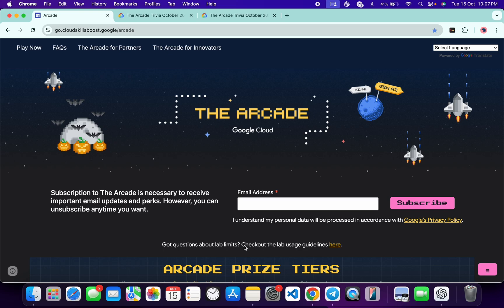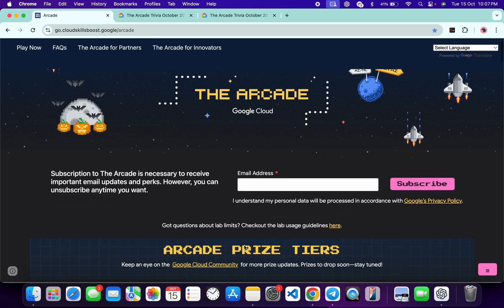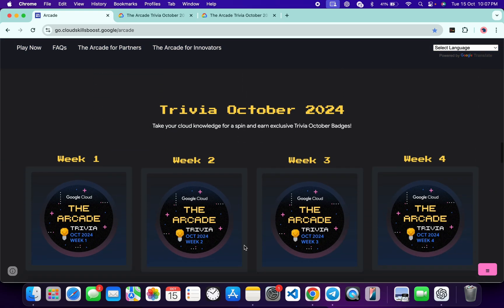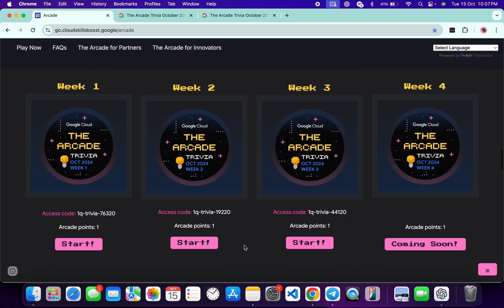Hello guys, welcome back to the channel and I hope you guys are doing absolutely fine. Finally, week 3 trivia is live now. If you just scroll down to this arcade page, from here you can see week 3 trivia is live.